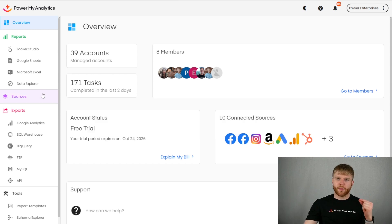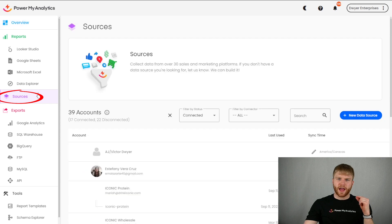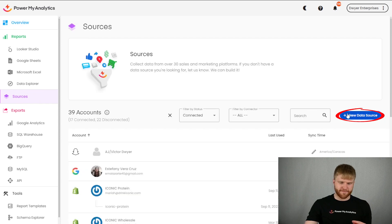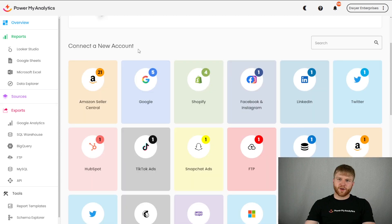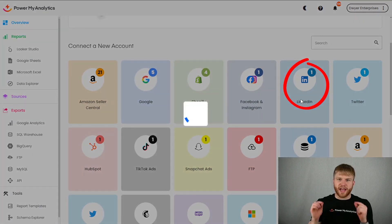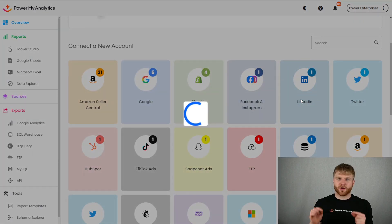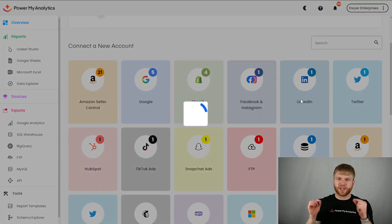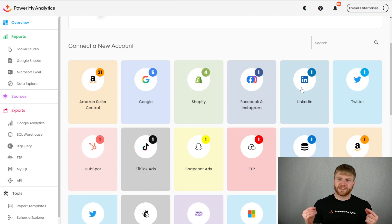In your PMA hub, go to sources in the left sidebar and then click add new source by clicking the new data source button. Under connect a new account, click on LinkedIn in the gallery. In the pop-up, enter your LinkedIn email and password account information and click sign in. Then your LinkedIn account is now connected.